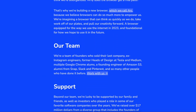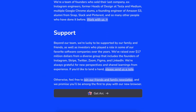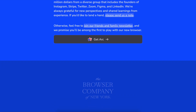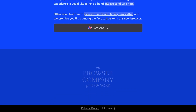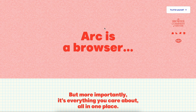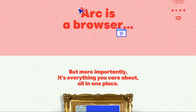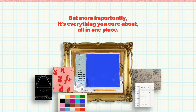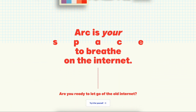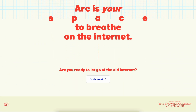Maybe you've heard of Arc Browser — everybody is talking about it, making videos about it, writing about it on Twitter. I thought, okay, let's jump on the waitlist and see what's so different about it.